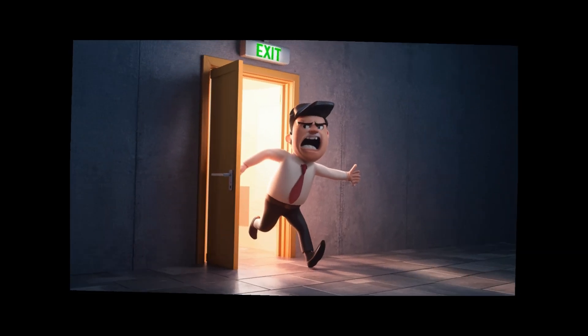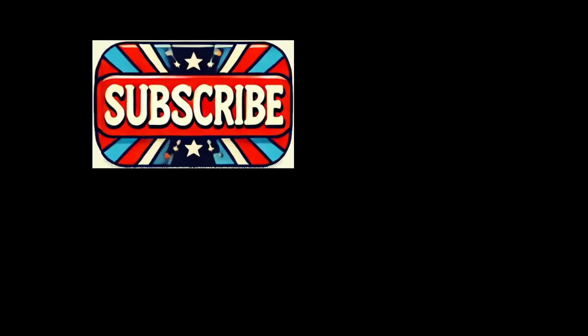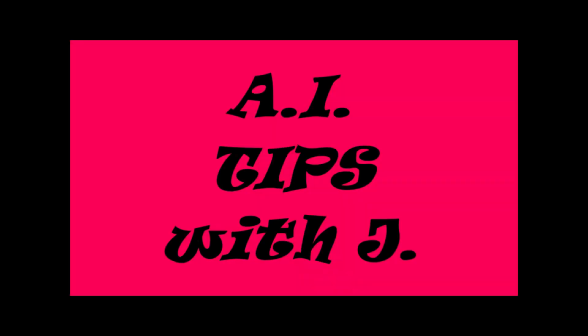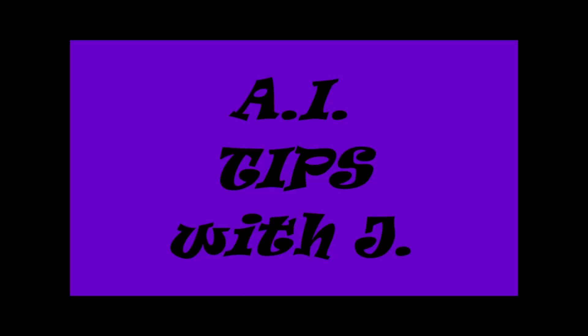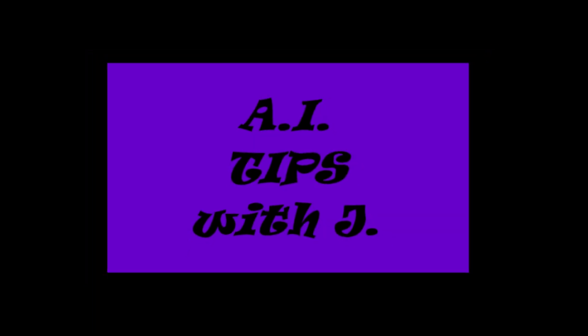Not your thing. Cool, take a hike. Otherwise, subscribe and like A.I. Tips with Jay. A.I. Tips with Jay, hooray!